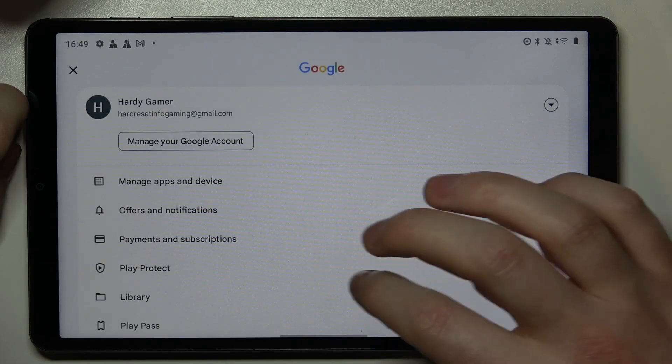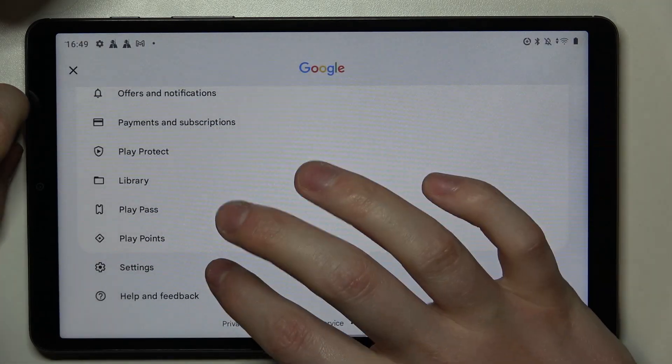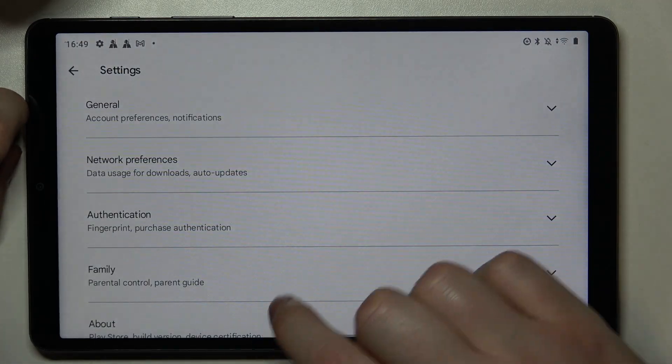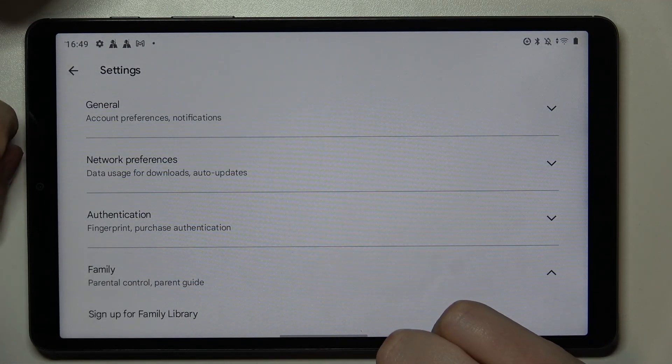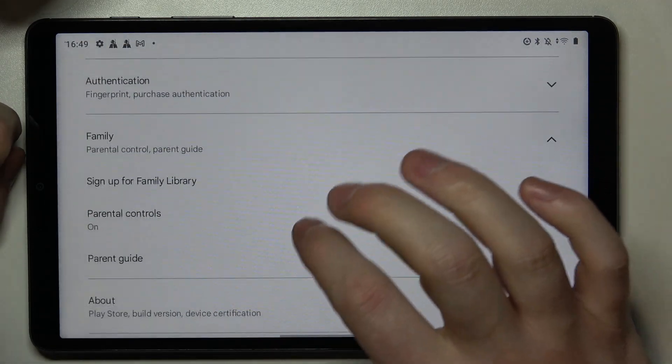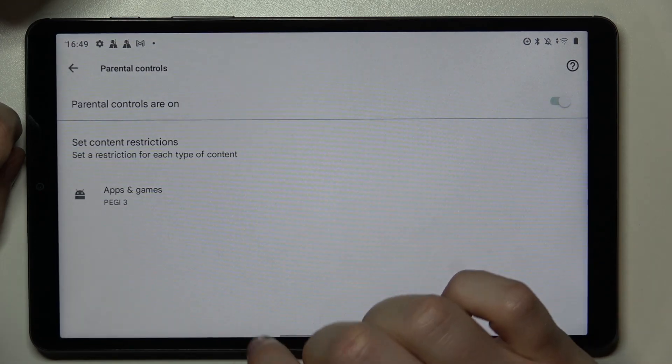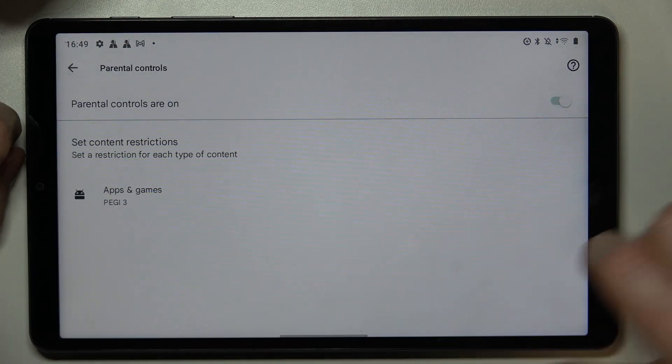To fix this, go back, click on your profile picture, head on to the settings and enter family.